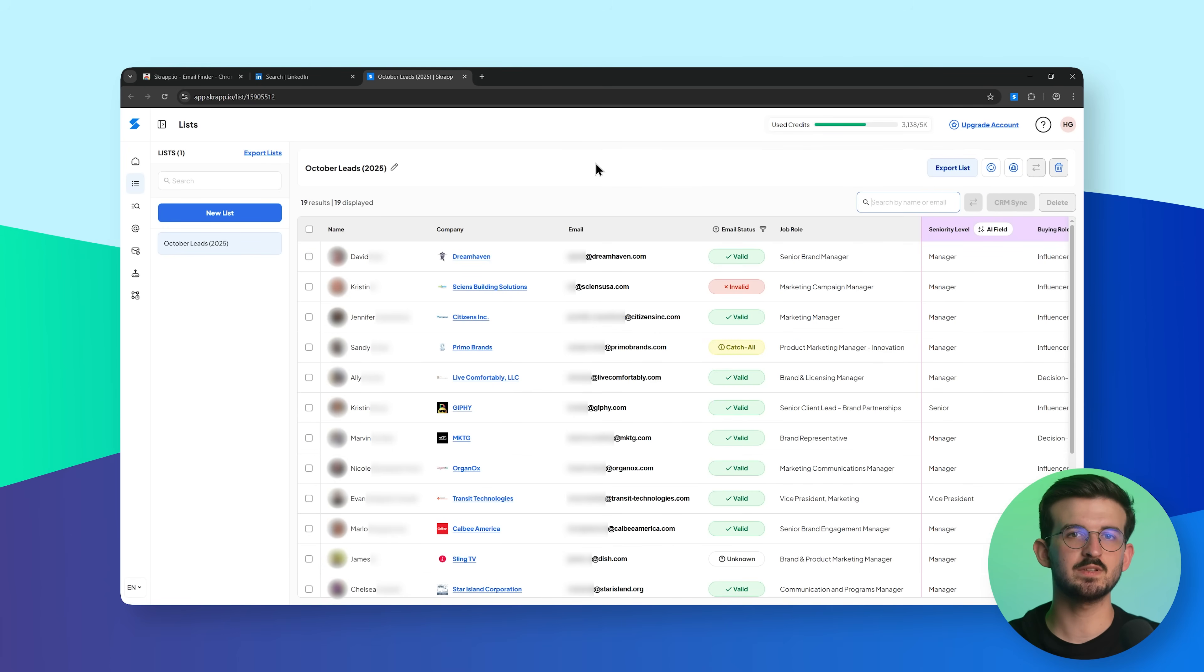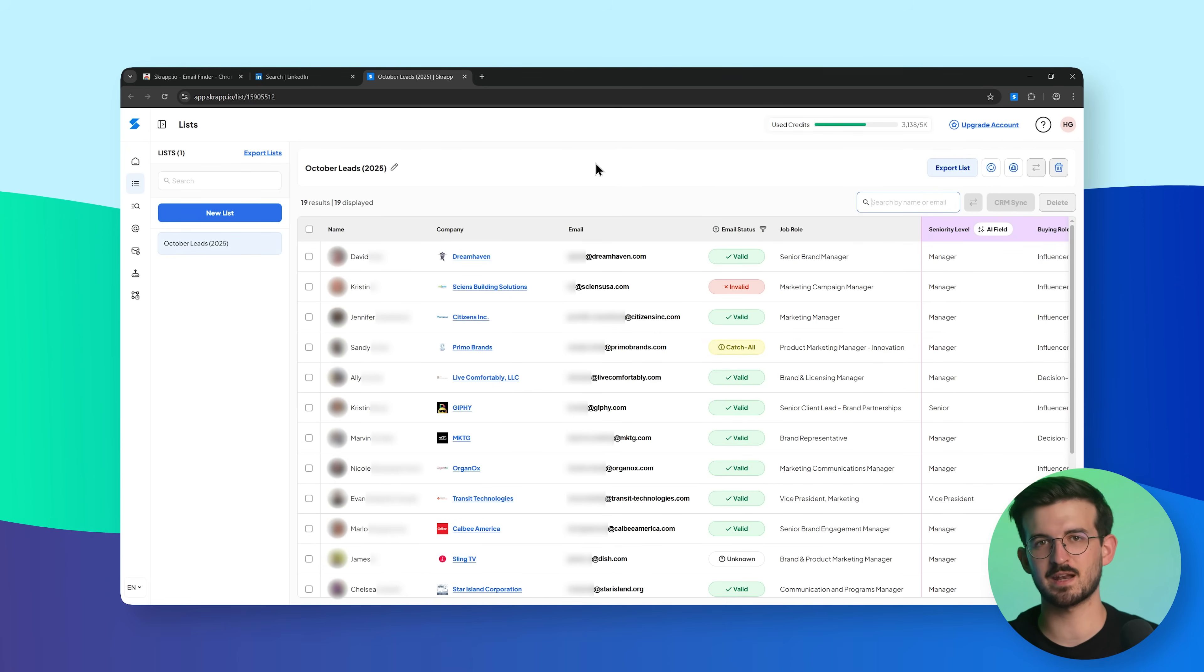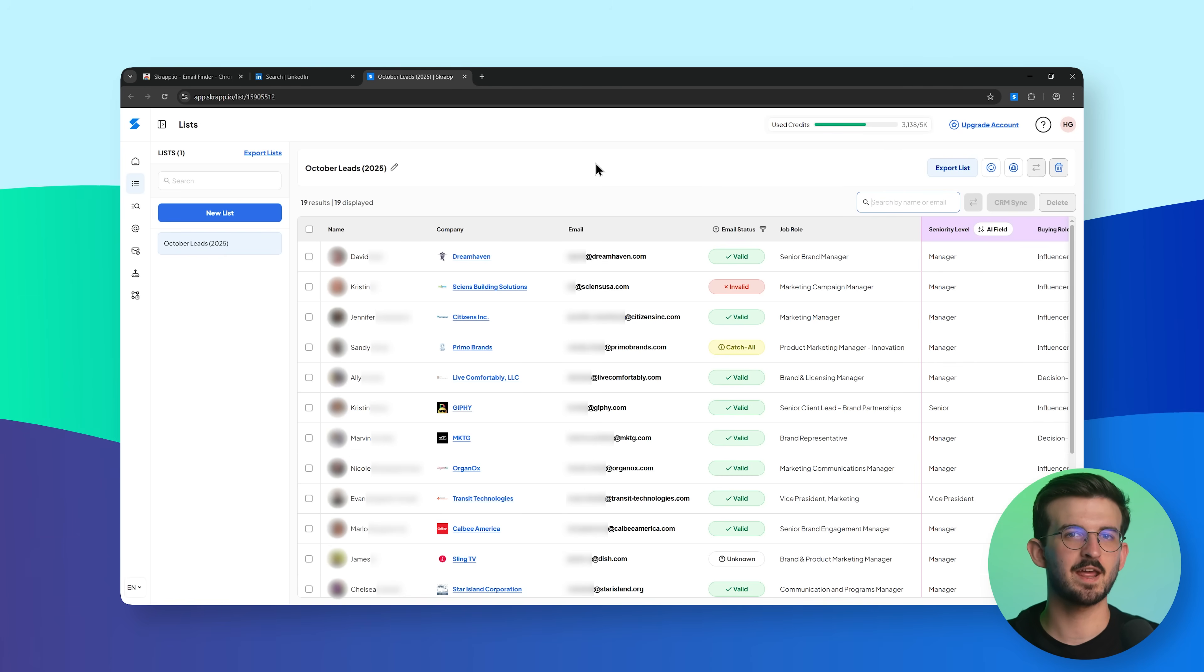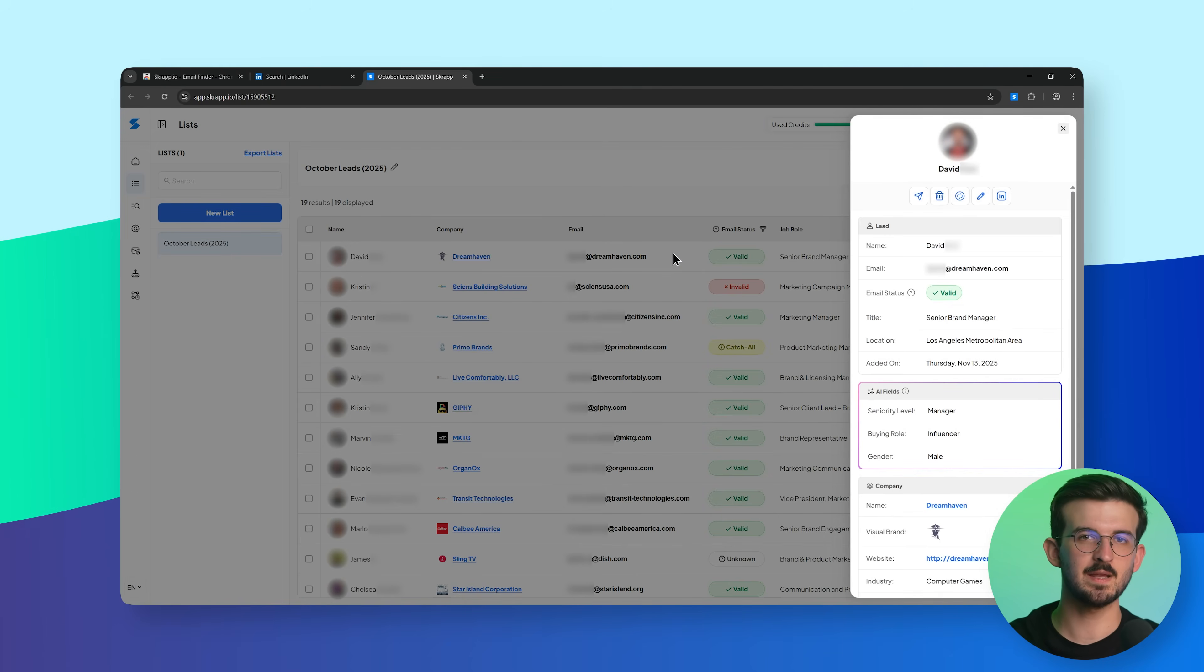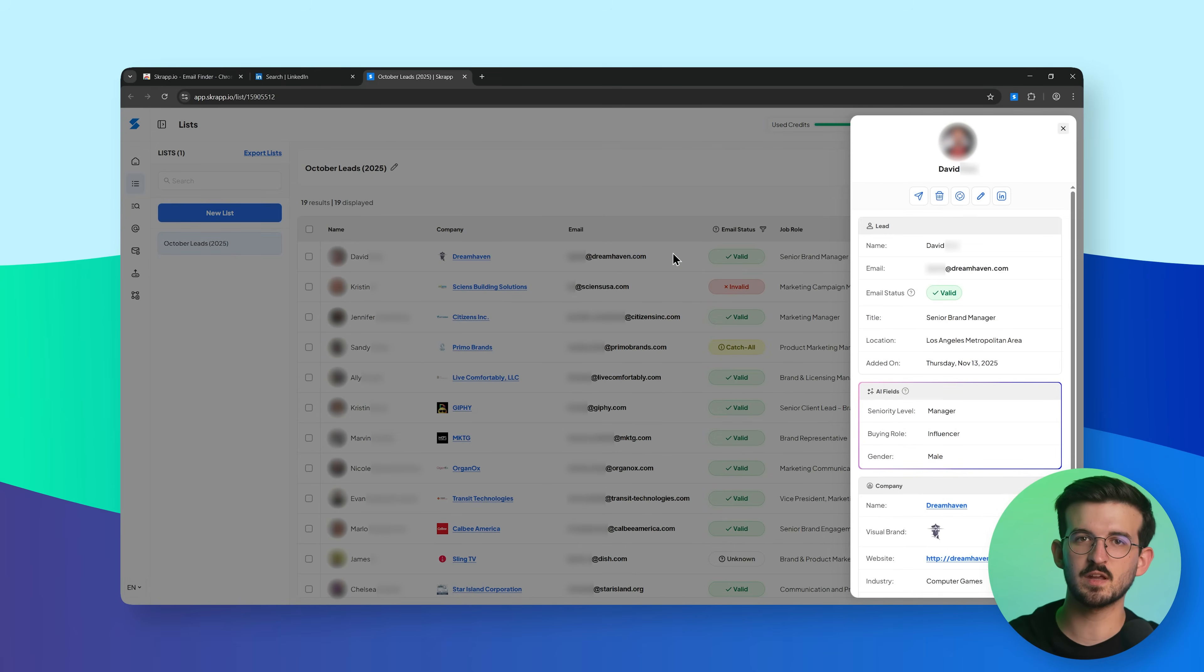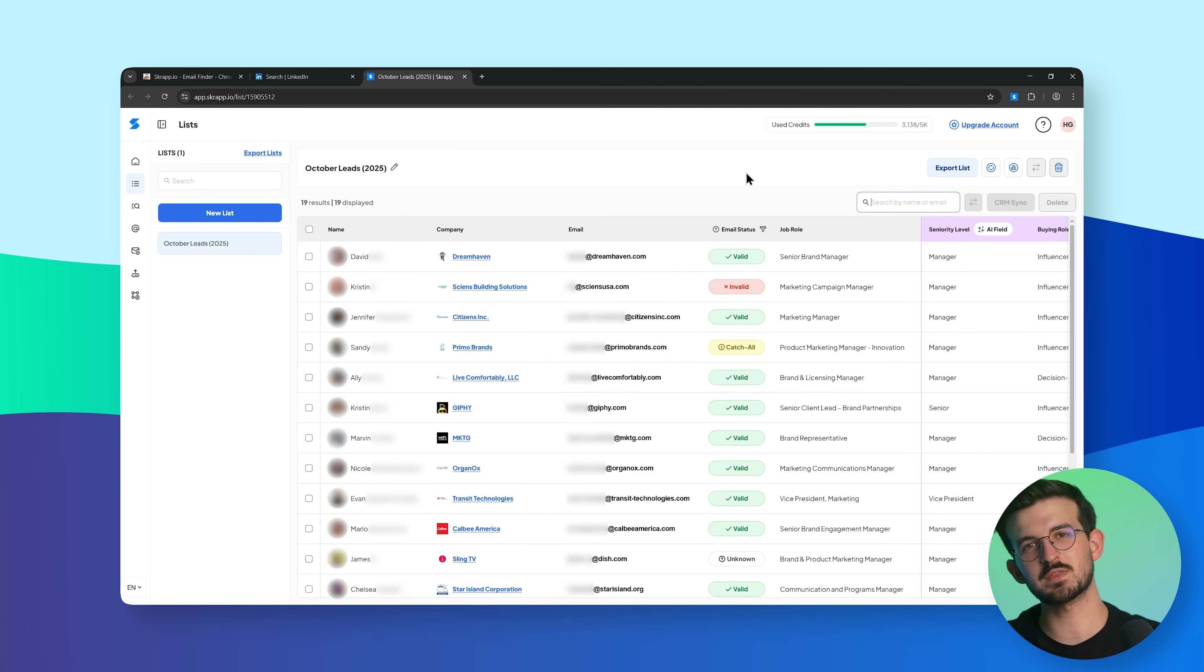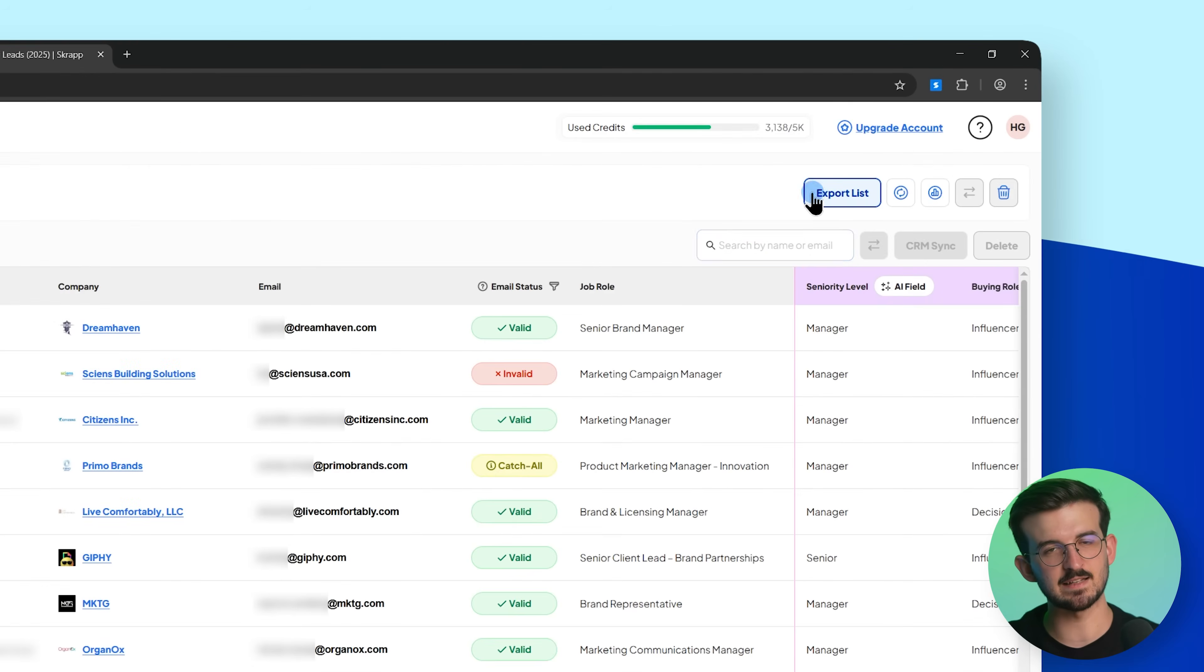You'll see a new list has been created automatically. Open the list and click on any lead to view their full profile. You'll see email, title, company details, and more, all captured without leaving LinkedIn.